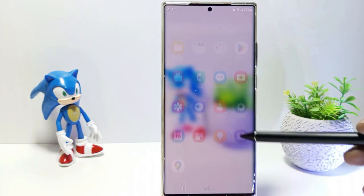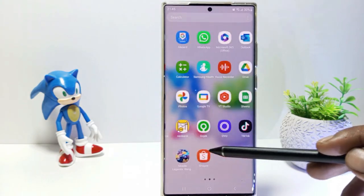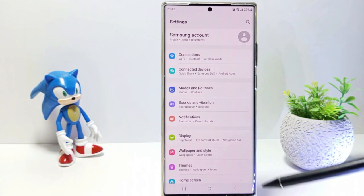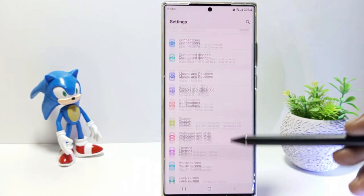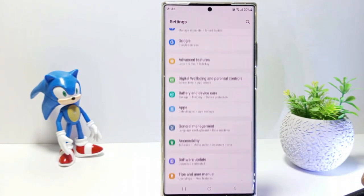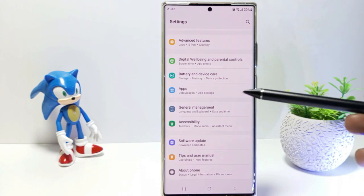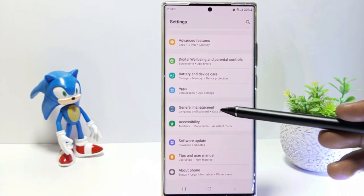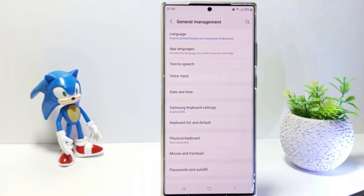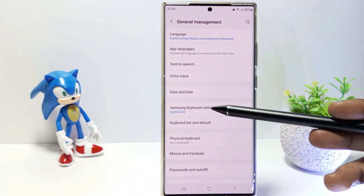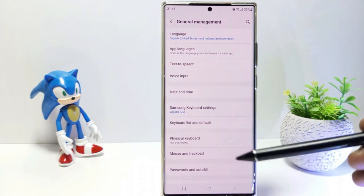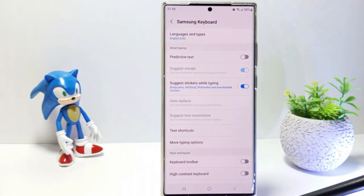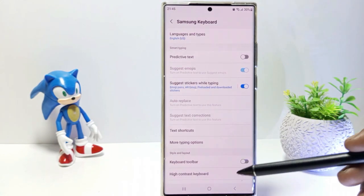First, go to the settings, and then scroll down. Tap on General Management. Here is Samsung keyboard settings, just tap on it, and then scroll down.